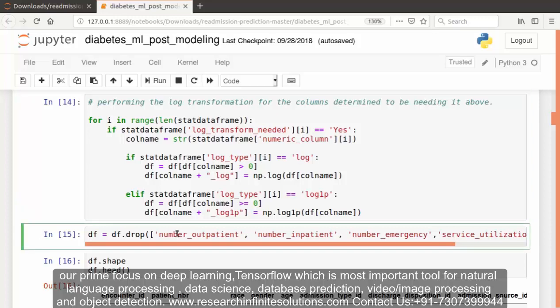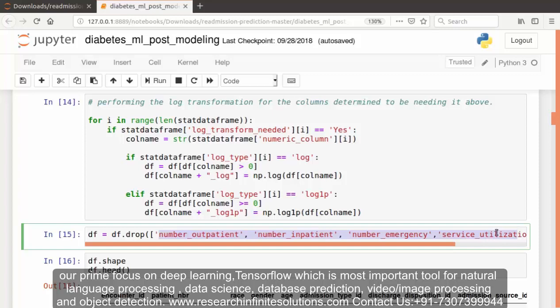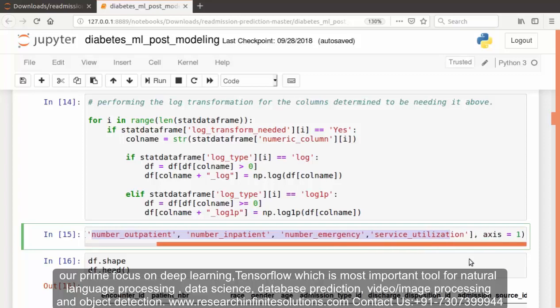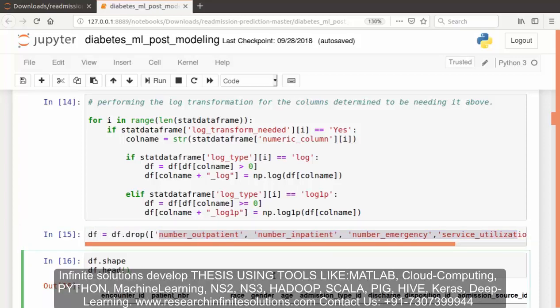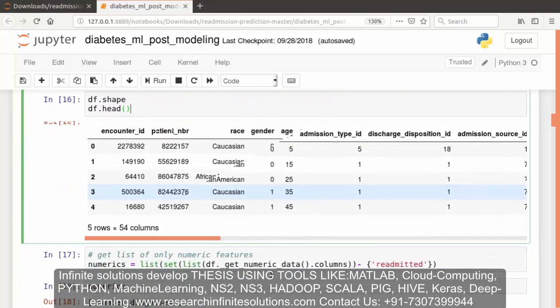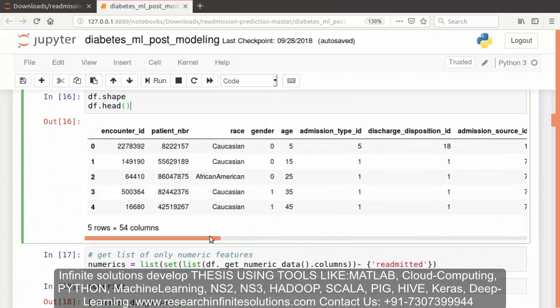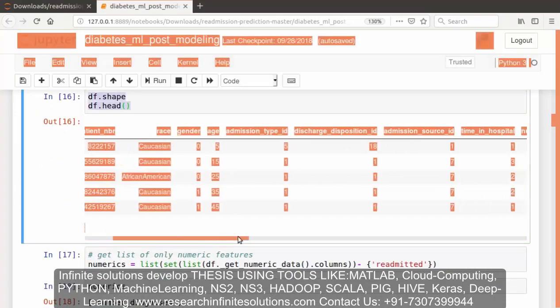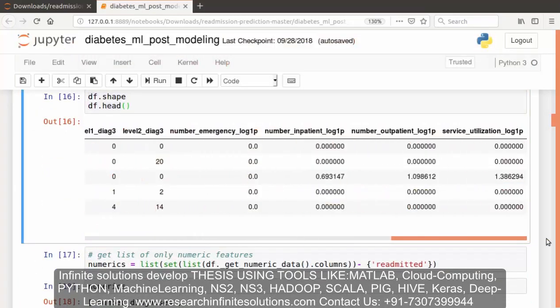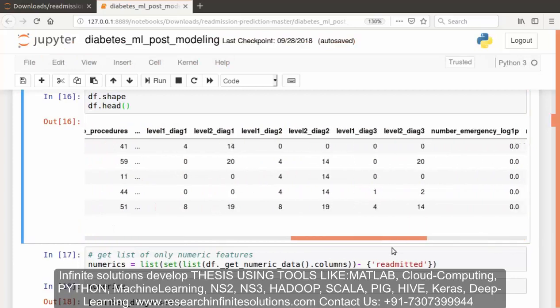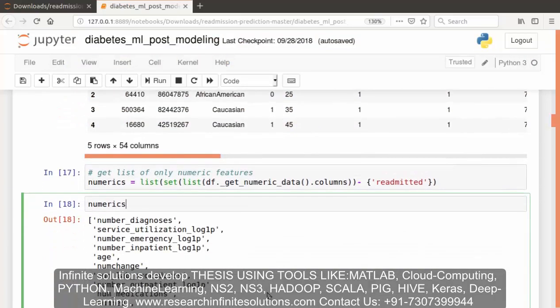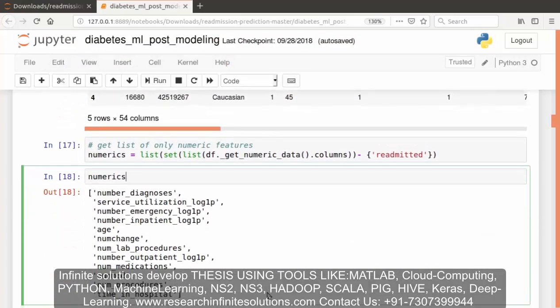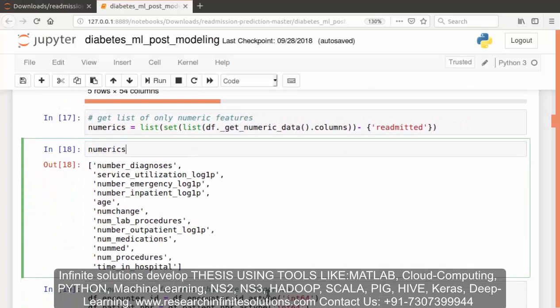Now in the next part of the code, again we are dropping the features having high skewness and kurtosis value: number outpatient, number inpatient, emergency and service utilization. Let's check the shape of the dataset. We are not having all those features. Now again we are getting the list of only numeric features and this is the output which we have got.